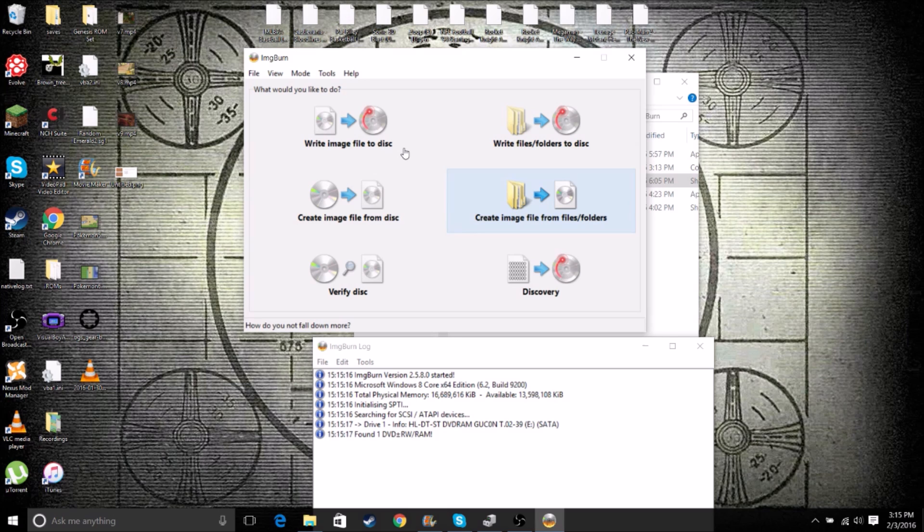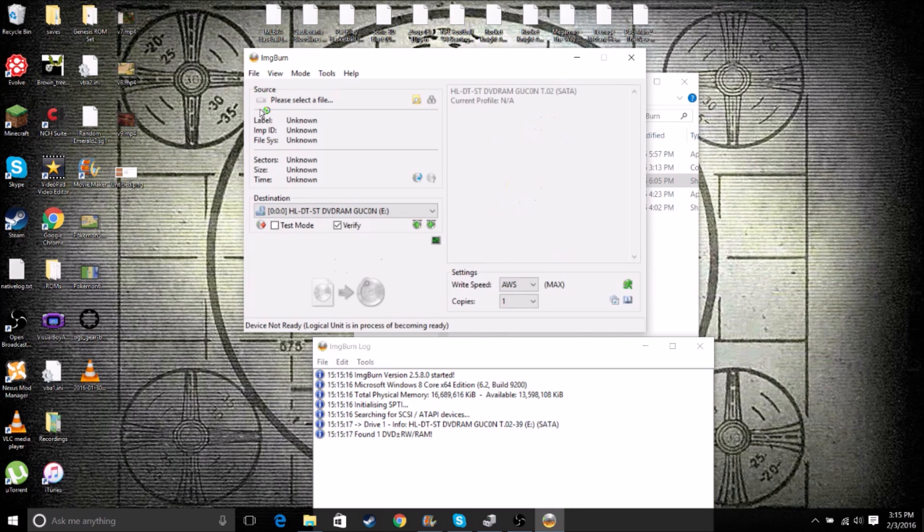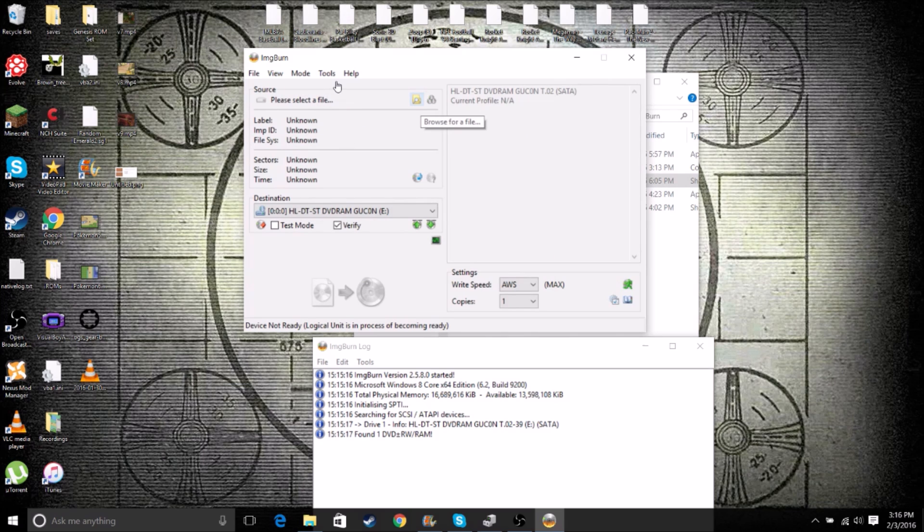But almost every modern laptop has a CD-ROM burner in it. You can look. Most laptops have a logo on them that say Compact Disk Rewritable or something like that. So we'll just pop that in to our disk drive and click Write Image File to Disk.